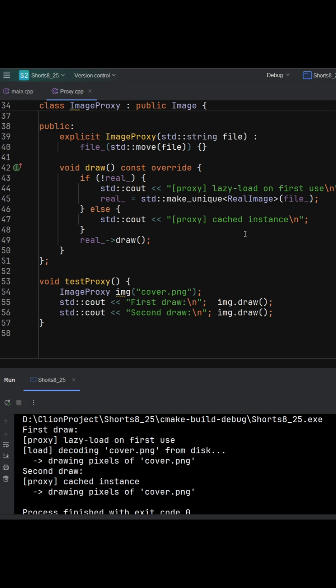Variants use the same idea for access control, which we call a protection proxy, remote calls, which is a remote proxy, and then logging and caching, which always use the same interface but with mediated access.